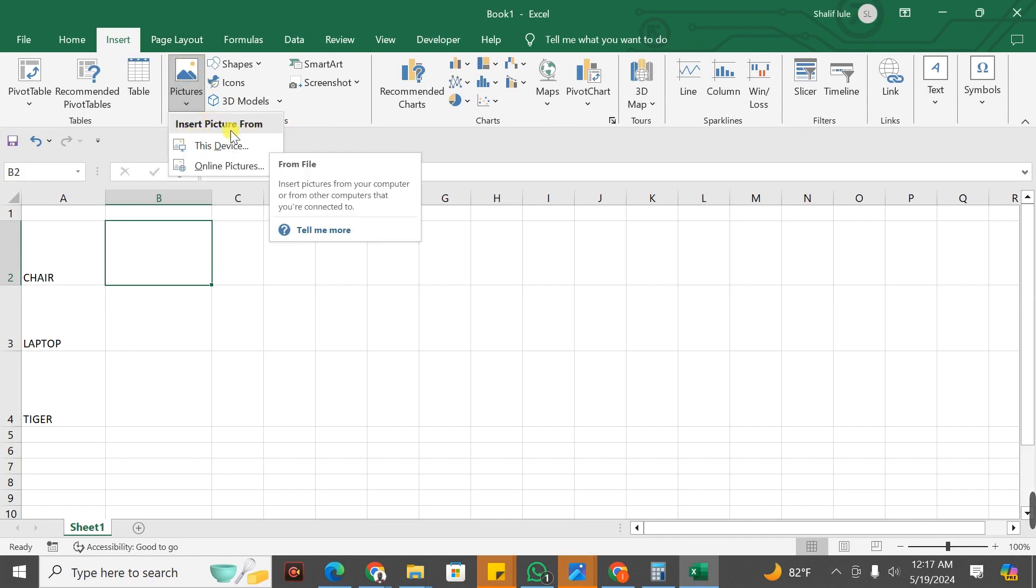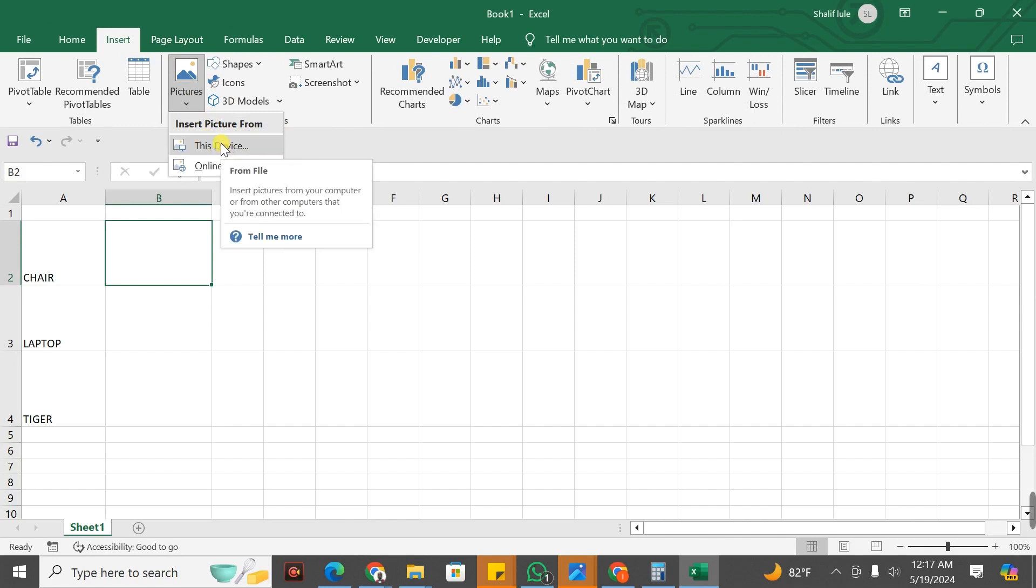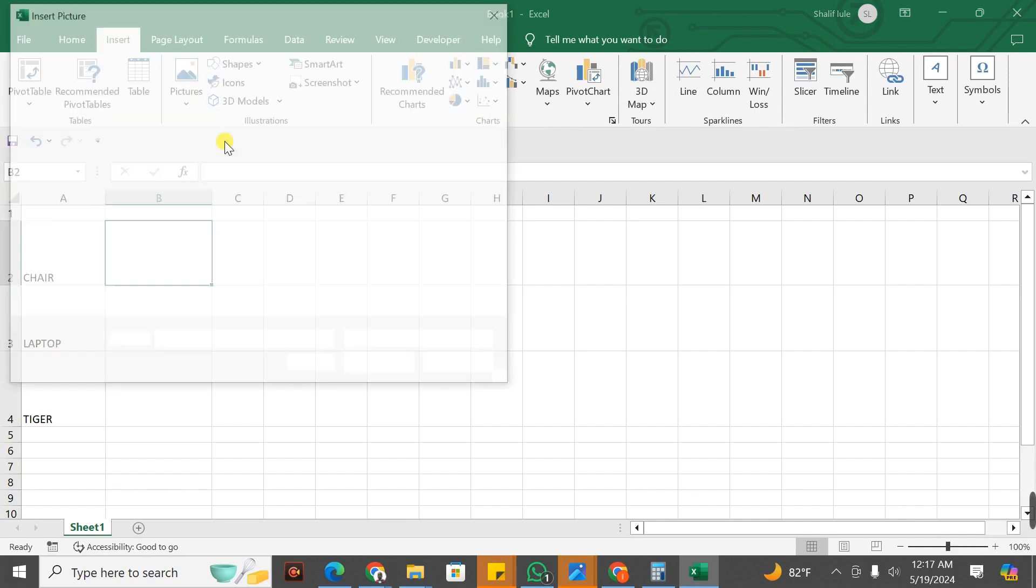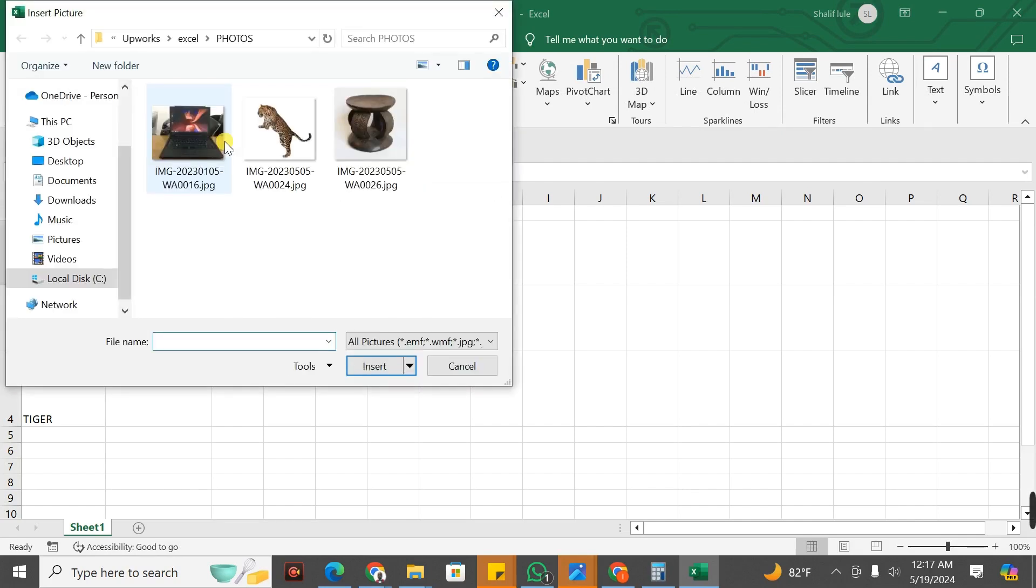Since my image is on my computer, I select This Device. If they are online, you select Online. I will select This Device.